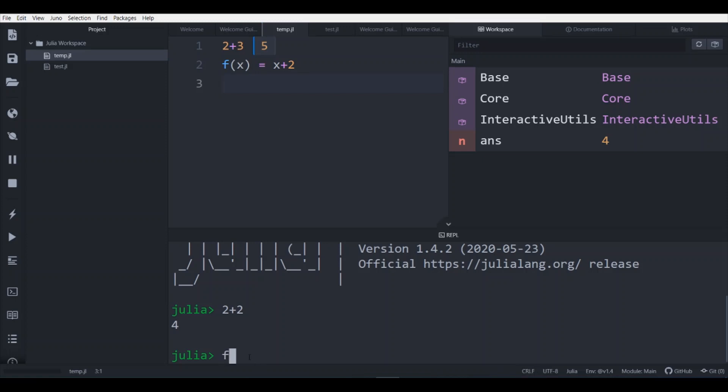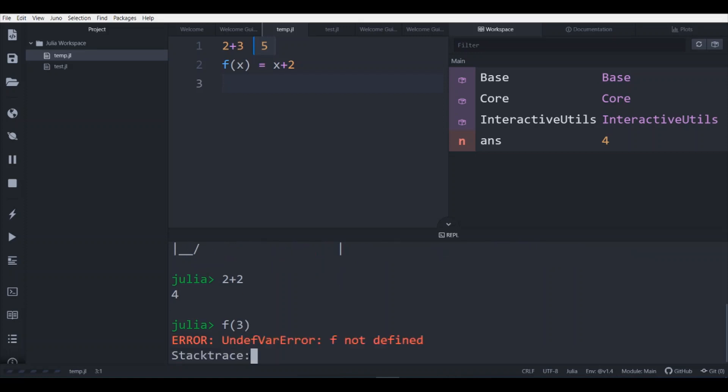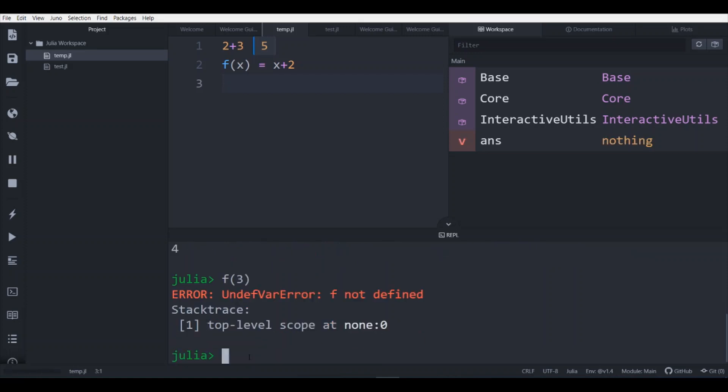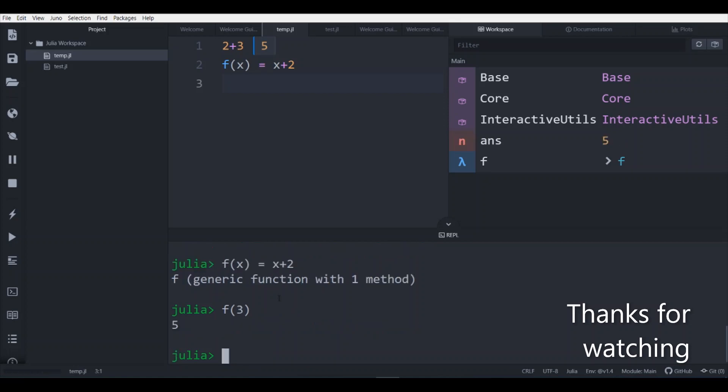Now I'm going to call that function f of 3. So it's stack error. Oops. I need to specify here x plus 2. Now the generic method is given. I'm giving f of 3, which is fine.